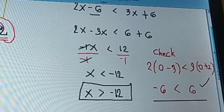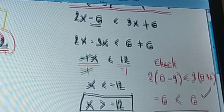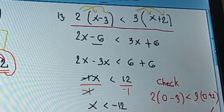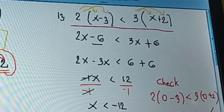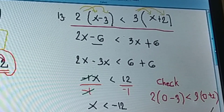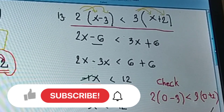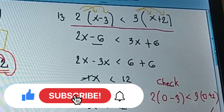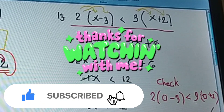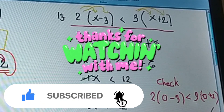Okay, any questions? No questions — it's very easy already. Okay, I want you to answer number 12 and number 14, two numbers only.